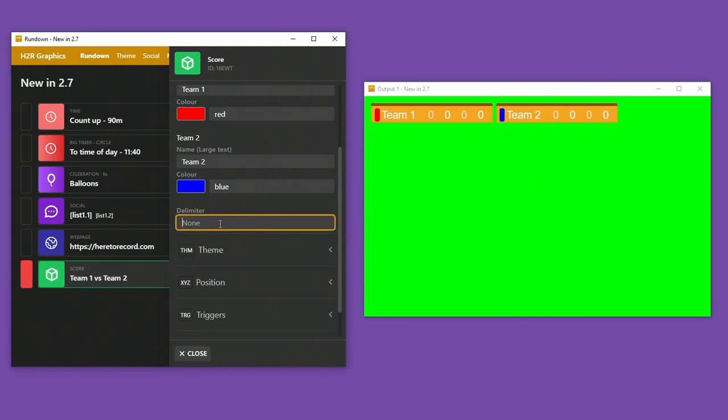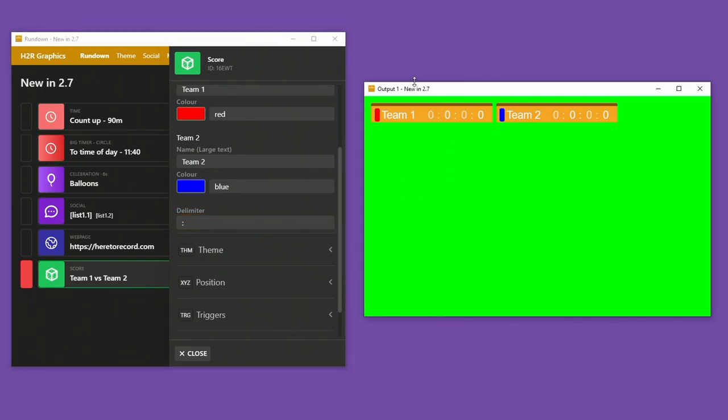And I also have this delimiter option. So you can see the standard score graphic looks like that. But I can put a symbol between each of the score levels. So for example, if I wanted a little dash or I don't know what else you put in there, like a colon maybe. You can put whatever you want in there and it will show up in the score graphic as well.